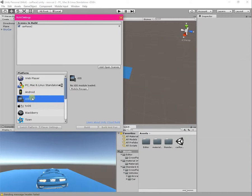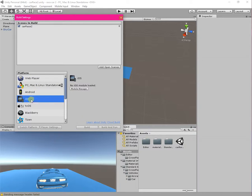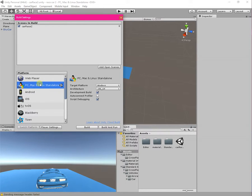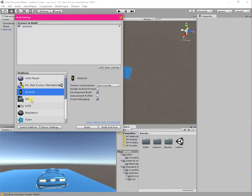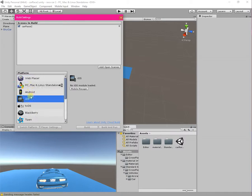I have not installed the Unity iOS build support, so how can I install it and make these buttons available? If you are also facing the problem that the Download and Build buttons are not available for PC, Mac, Linux, or Android — how can you make those available? In my case, the iOS build buttons are not available.